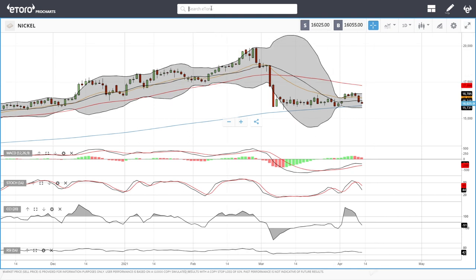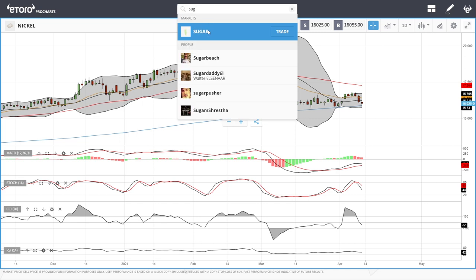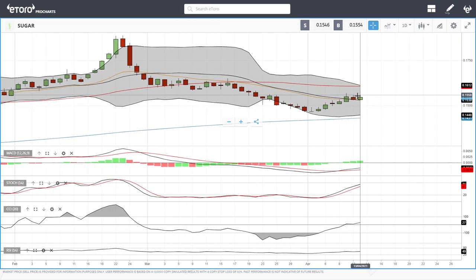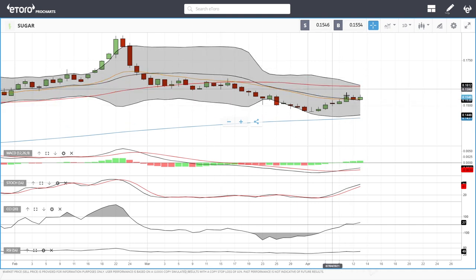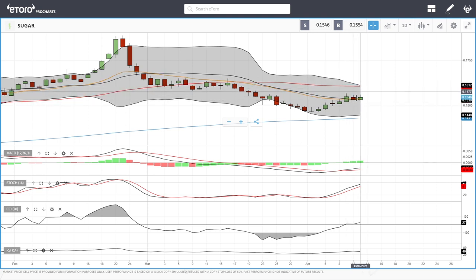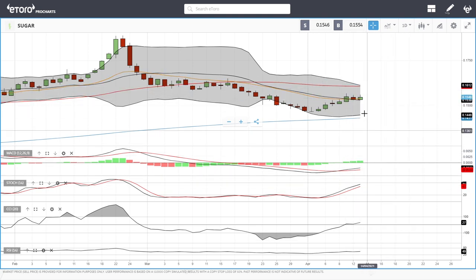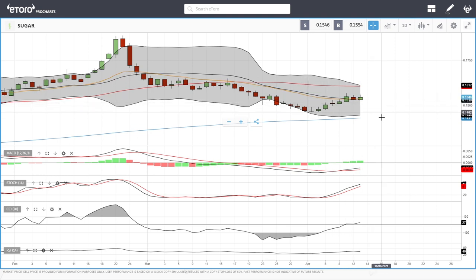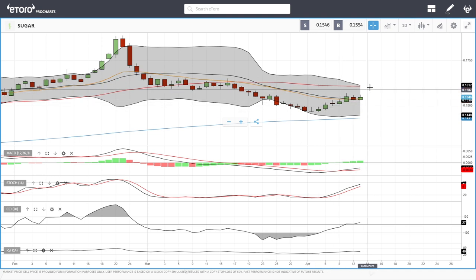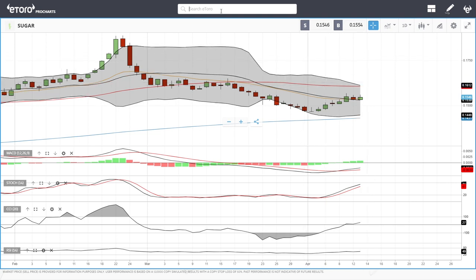Sugar is trading just above the 20 exponential but looks like more of the same — not breaking significantly above it. Technical indicators are fairly bullish. Breakdowns from here will mostly find major support at the 200 moving average. Resistance will mostly be found at the 50 moving average up at 0.1604.